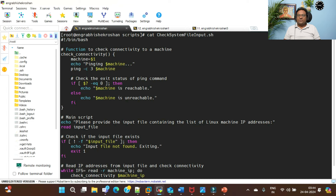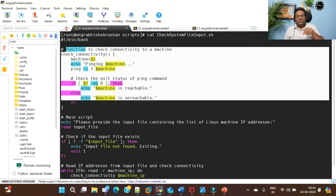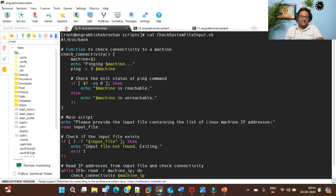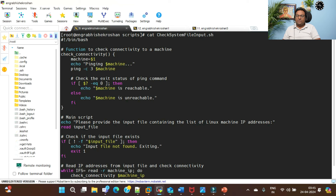This is a real-time project. The script starts here, but execution doesn't begin here because this section defines a function. Going forward, there are only two topics left in this Linux shell scripting beginner to expert level course - processing data and script control - and then we'll be done with shell scripting.